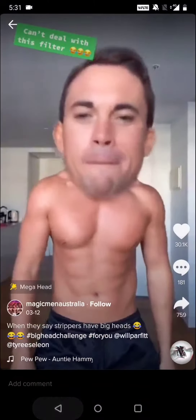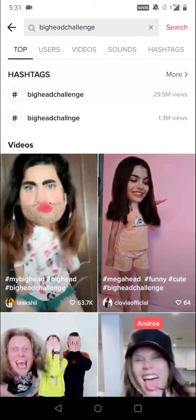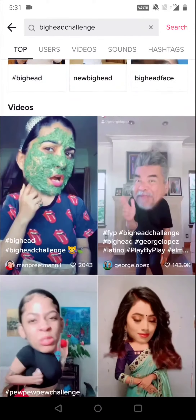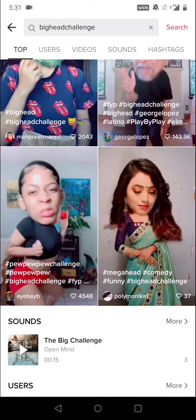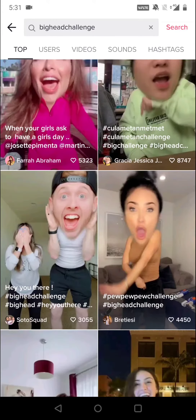Those were two common filters I have shown you. There are lots of big face filter effects available, so you can try them out and post them on your TikTok.